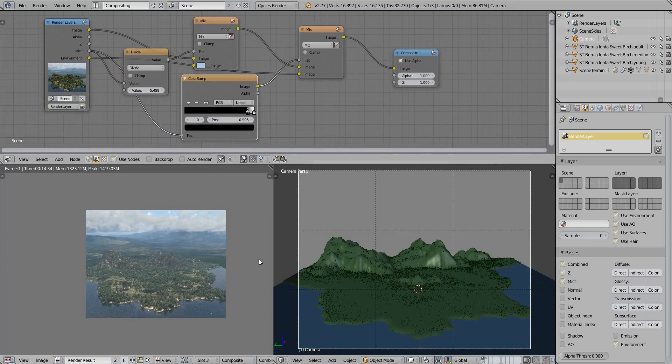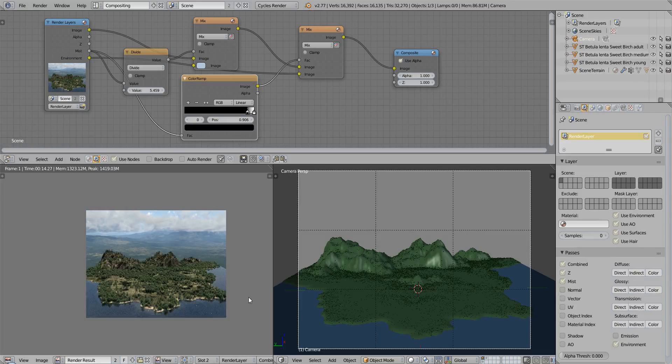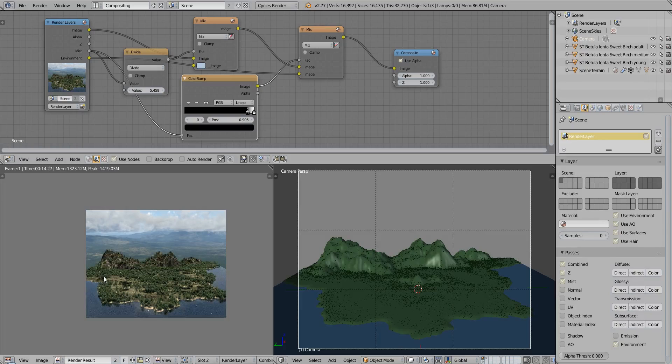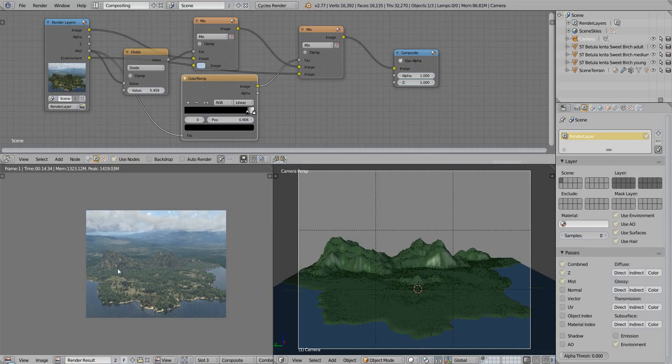Now if I toggle the atmosphere on and off using the slots, we can see that it's adding a lot of realism to our render. So remember always to use this kind of node setup to add an atmosphere for your terrains.